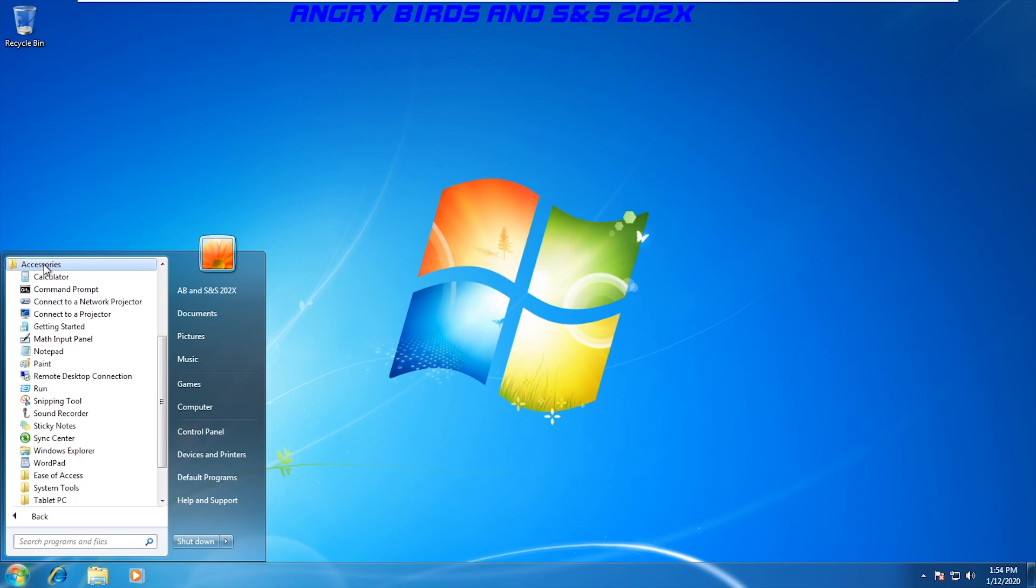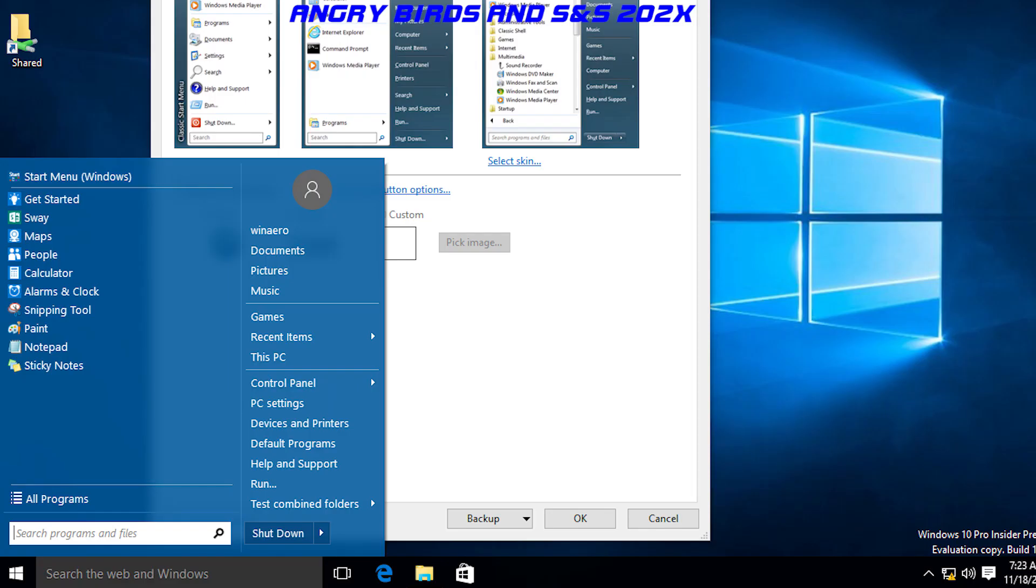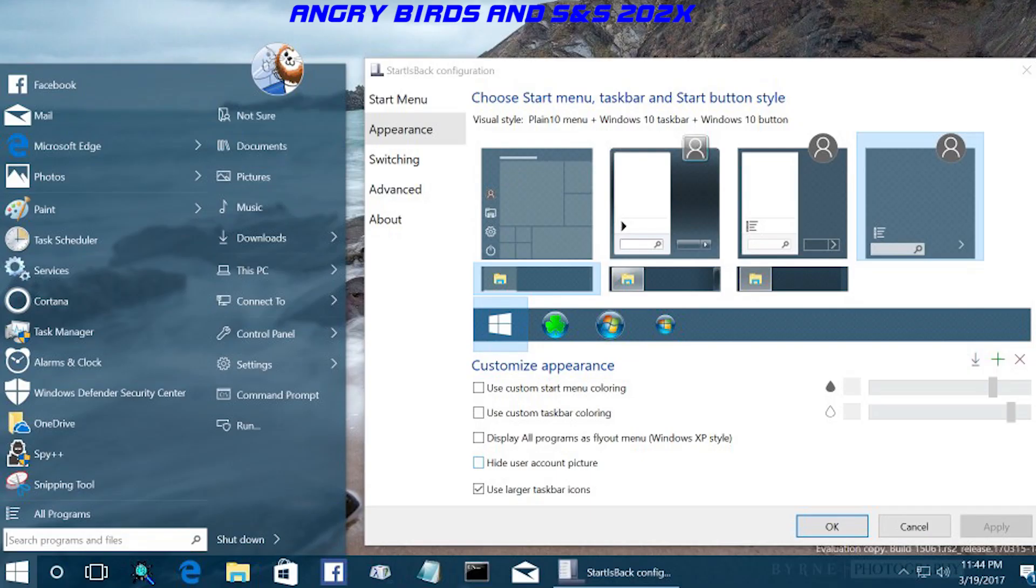And if you don't like the start menu in Windows 8 or 10, a lot of people still use this classic start menu with different pieces of software like Classic Shell and Start8 for example.